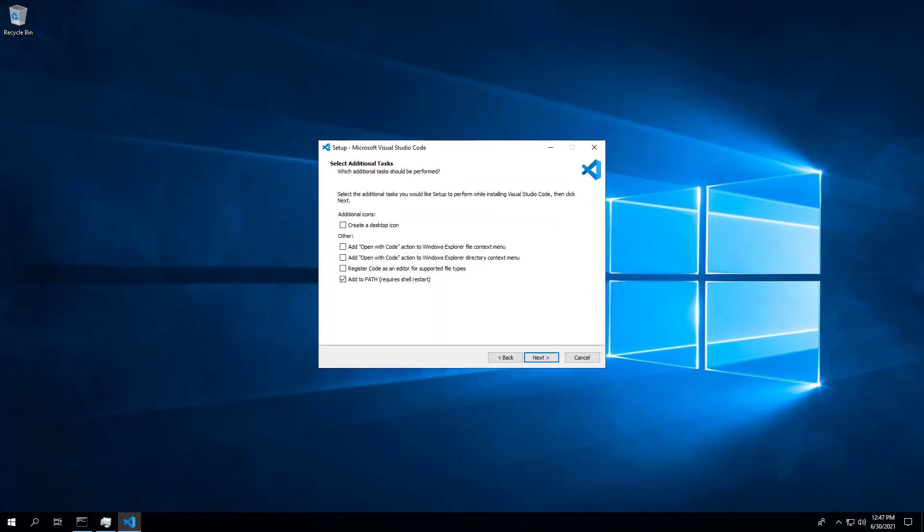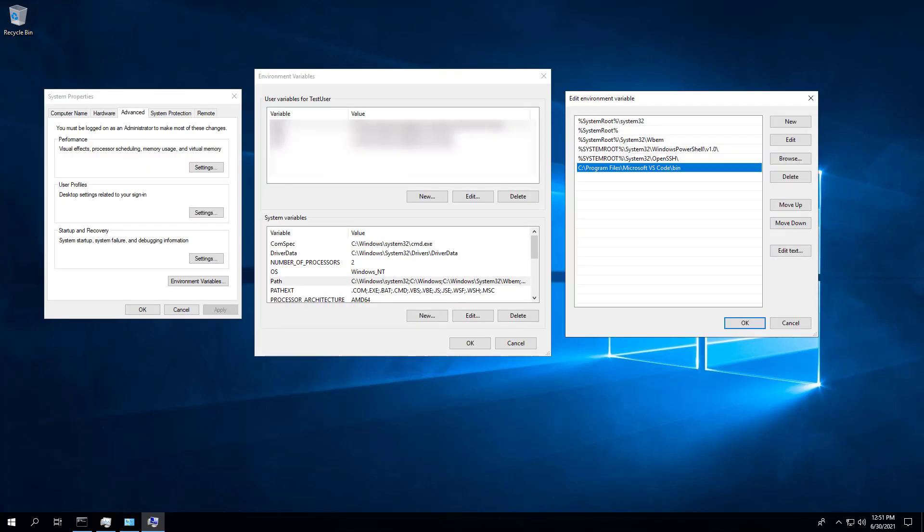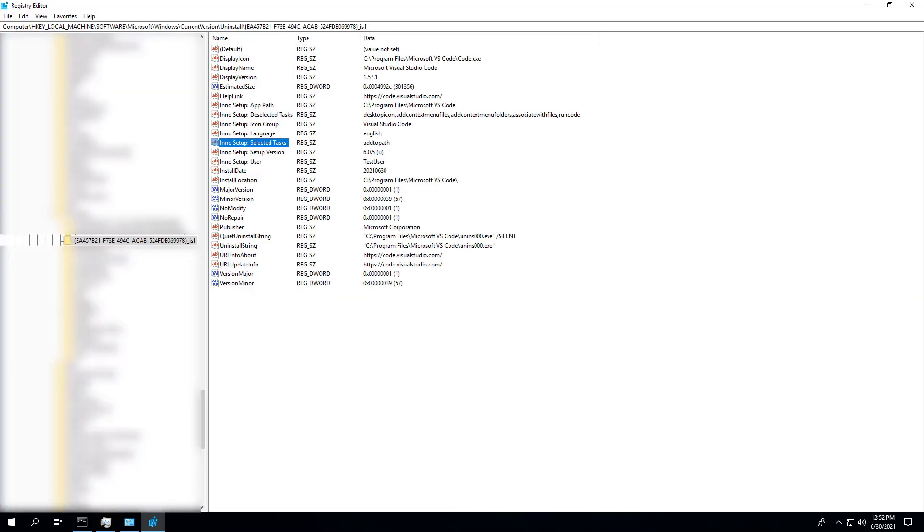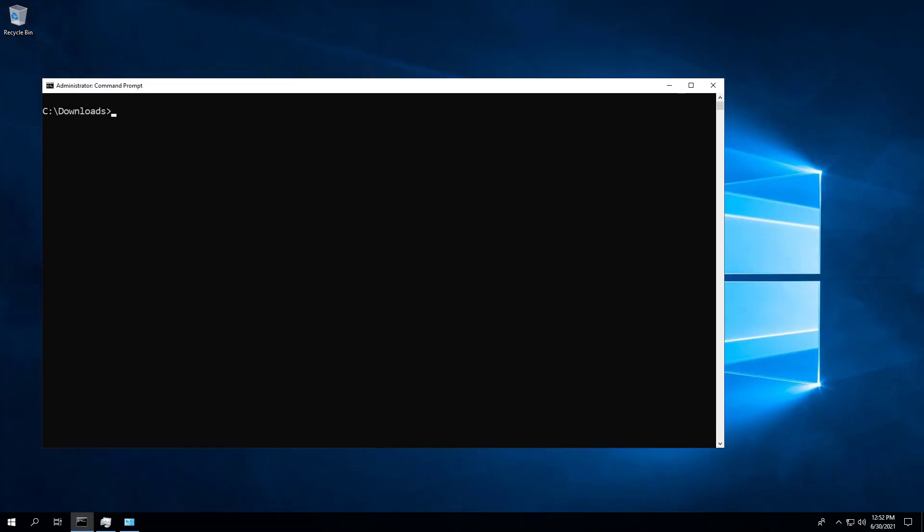In this next example, we will exclude the addition of the Visual Studio Code path environment variable. If we look at the path system environment variable, we can see that the path to Visual Studio Code is included. Looking in the registry, we can see the add to path task enabled by default. We will again use the merge tasks switch parameter to exclude the add to path task.